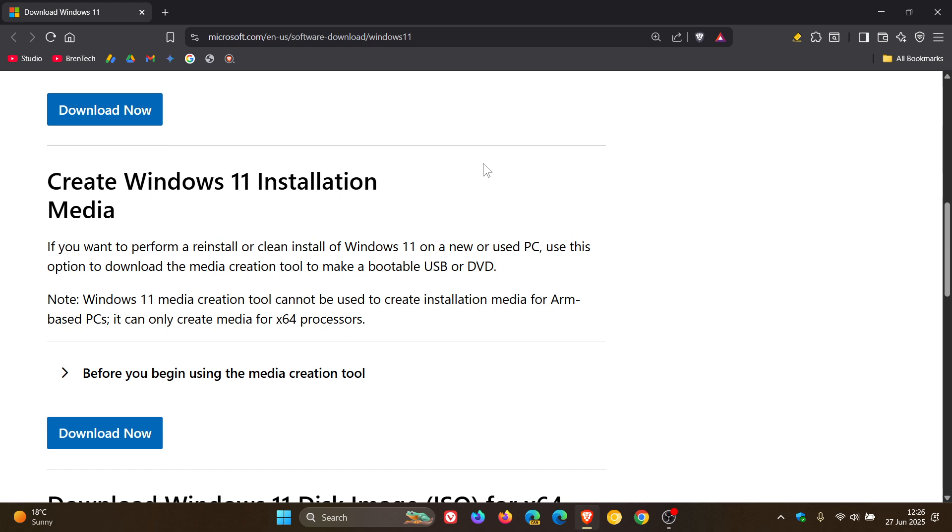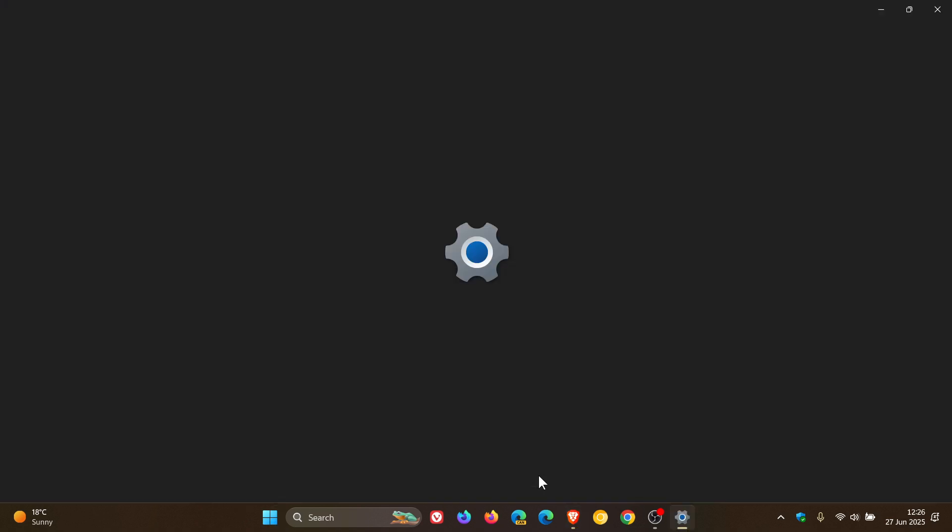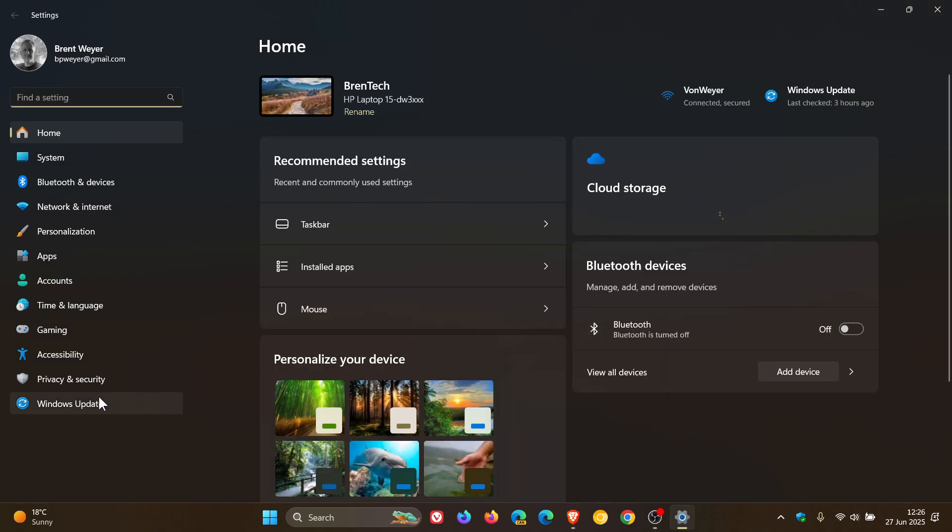Microsoft has updated the Media Creation Tool so that it now downloads the latest Windows 11 release, version 24H2, which rolled out as part of the June Patch Tuesday security updates.